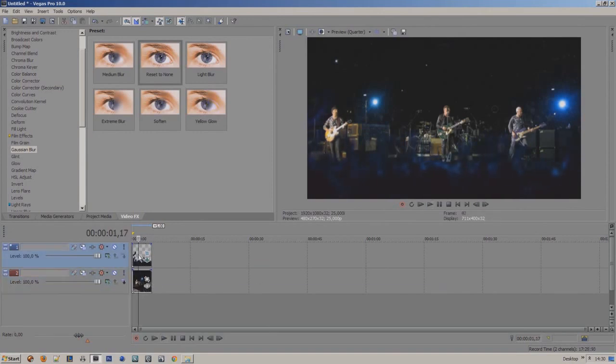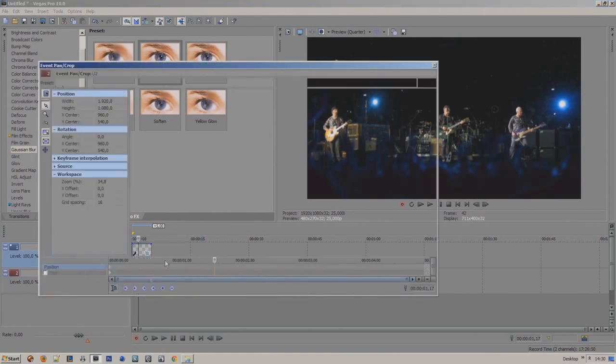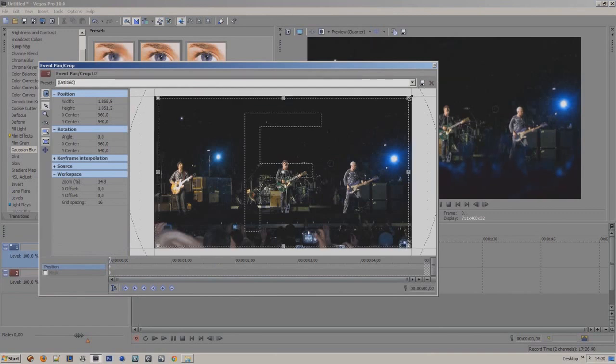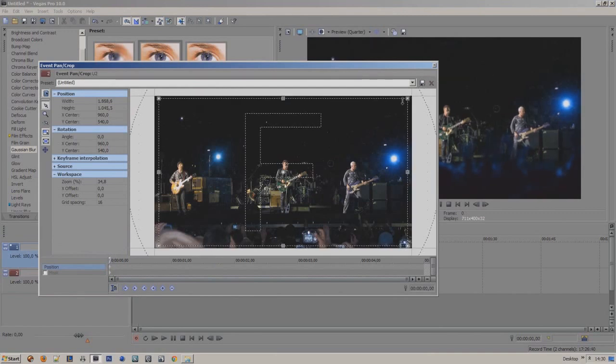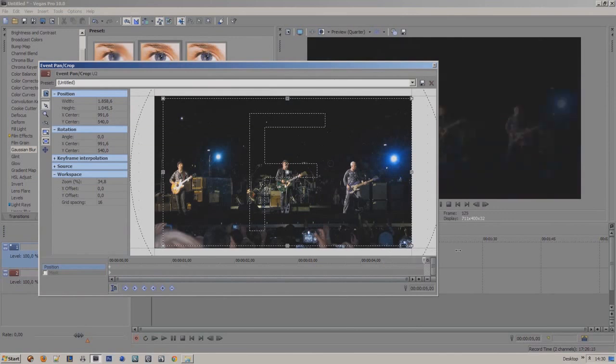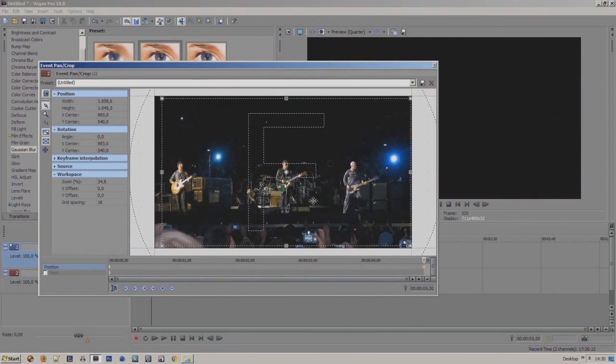Now we're going to do the same thing with U2 but the other way around. Open the pen and crop settings and crop it down. Select the first keyframe and drag it to the right with the arrow keys. Drag the timeline to the end.